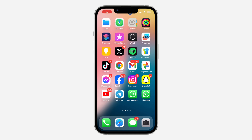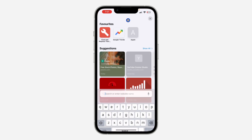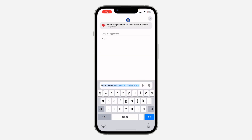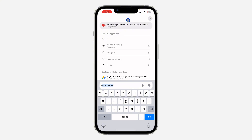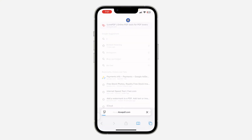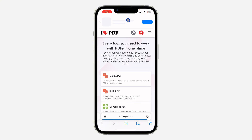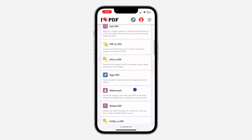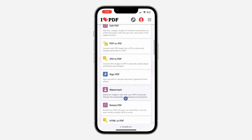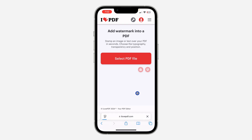In today's video I'm going to show you how to add a watermark to a PDF. You can follow these steps on your iPhone or Android device. Open up your browser and search for ilovepdf.com. Once you find it, scroll down and select the watermark option.